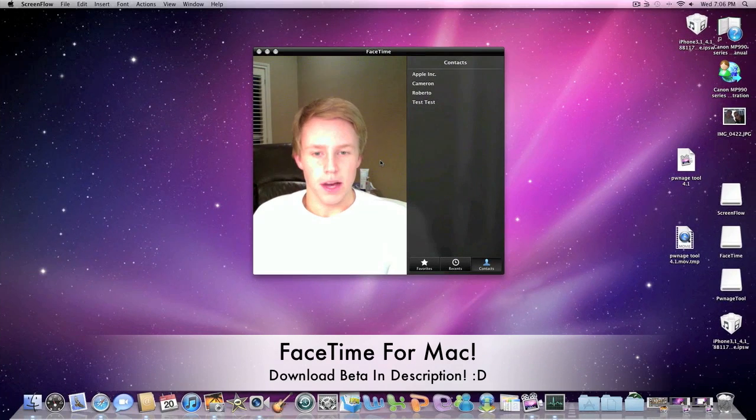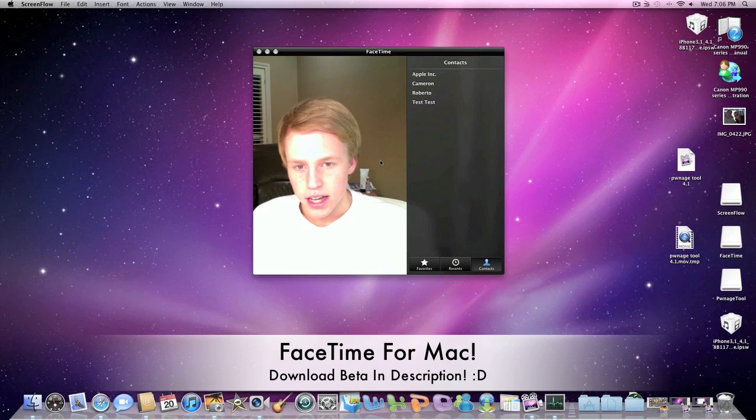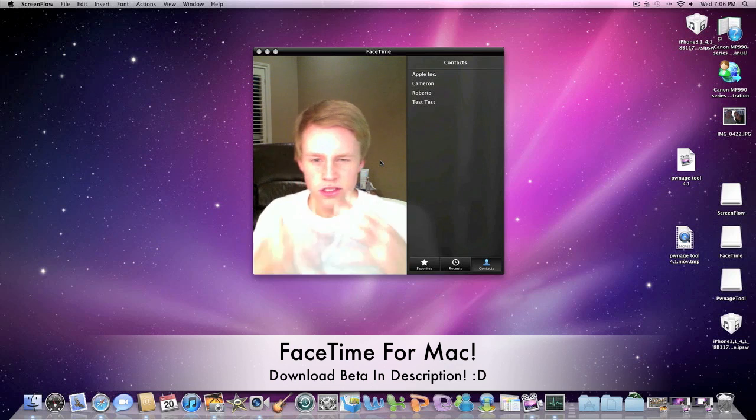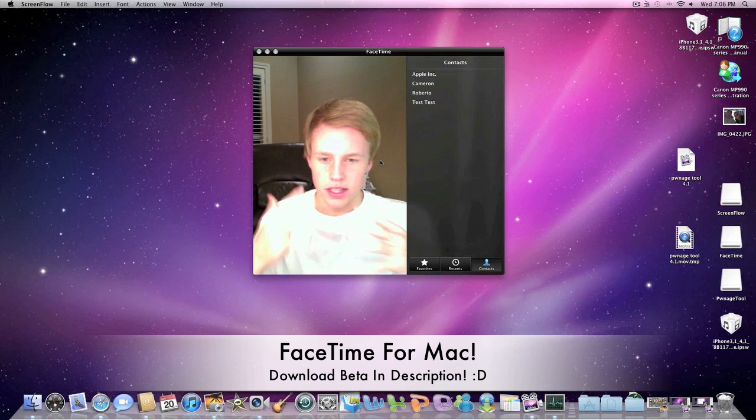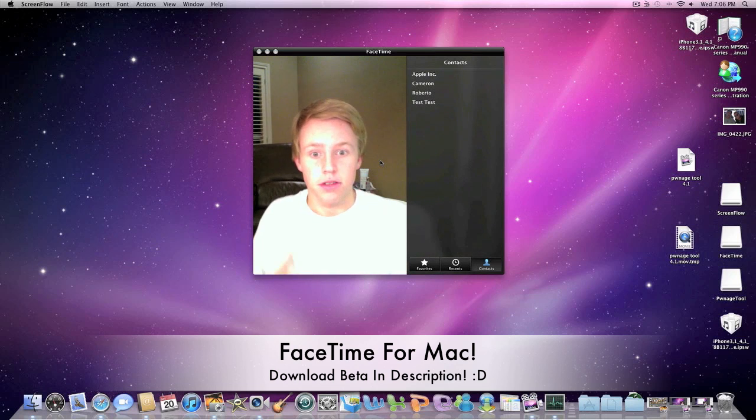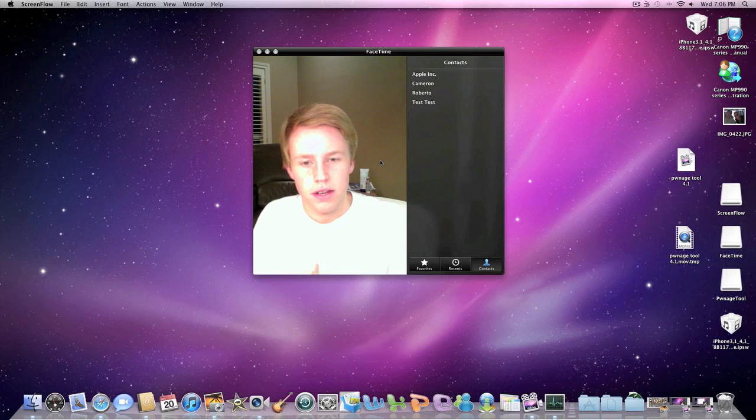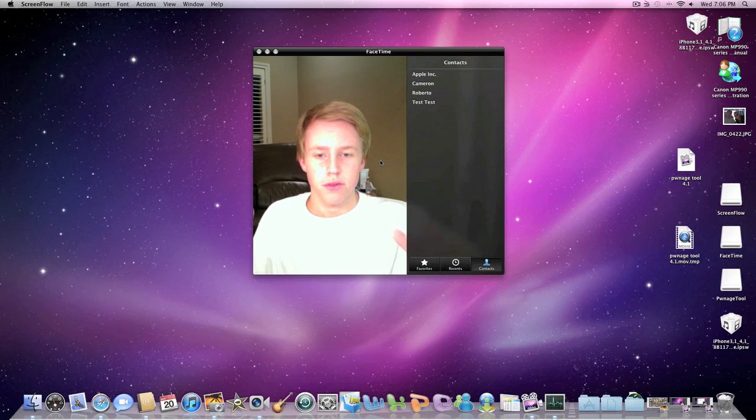Hey guys, what's up? It's Apposex here and today. Well, the camera's really bright or something, but today I'll be doing a video on FaceTime for the iMac.